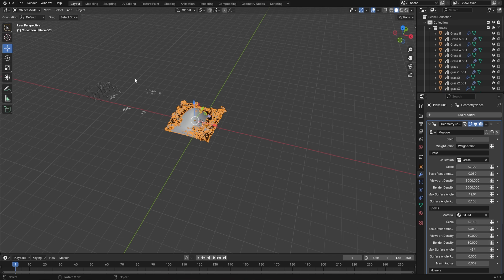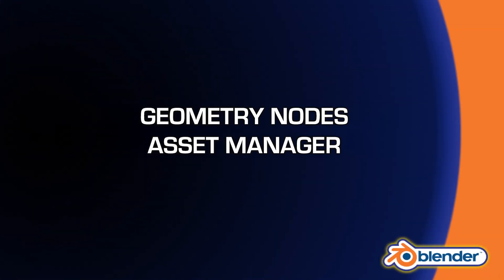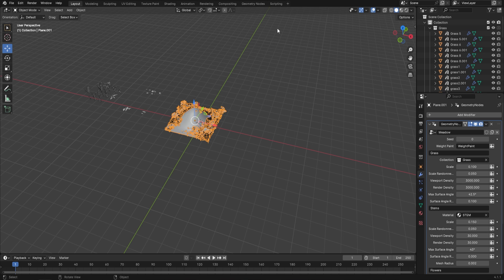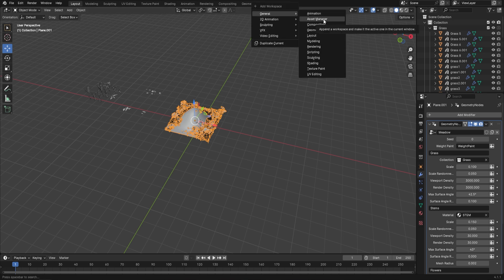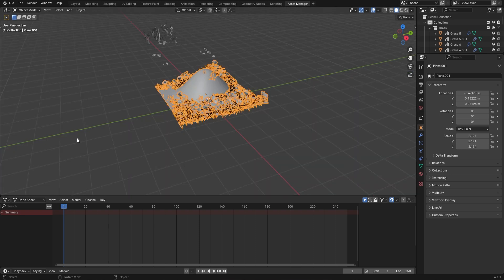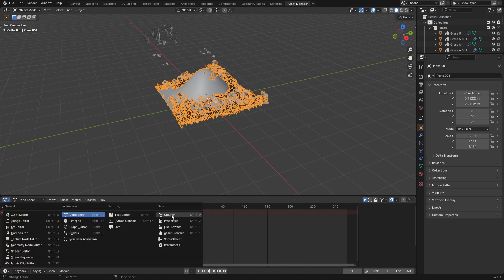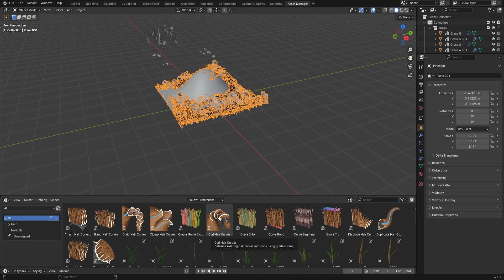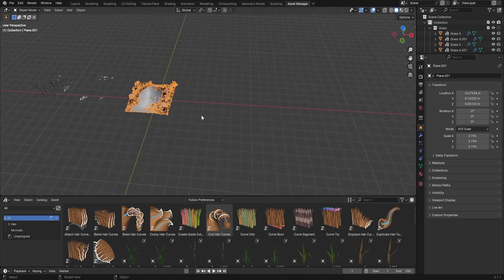The other way is through the Asset Manager — for me that's the best way because you can put all of your geometry nodes in the same place. Click the plus button at the top, select Asset Manager, and name it. Then drag the panel across, click the down arrow where the dope sheet is, and switch it to Asset Browser. Now you have the actual asset browser open.